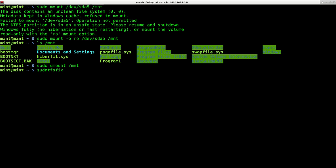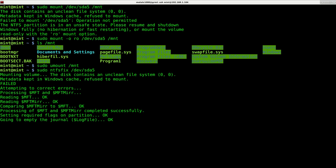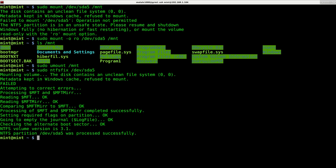And you're going to have to be sudo or root, so sudo NTFS fix and the name of the partition that you want to, or the path of the partition you want to fix. So in my case, it's SDA, the first hard drive, partition five. I'll hit enter and it will take a moment and it will fix what needs to be fixed.